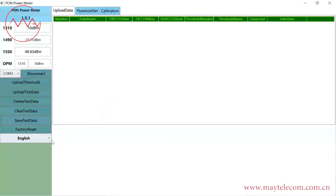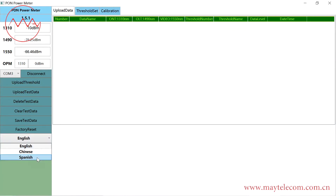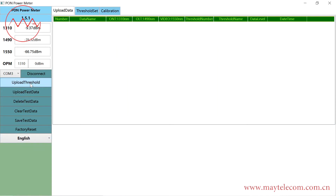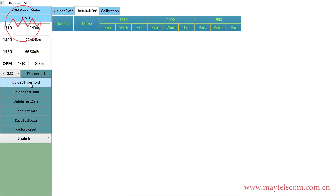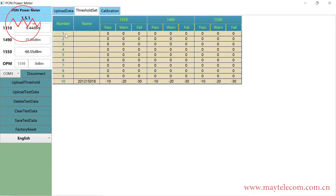We select the language first. There are English, Chinese, and Spanish options. Select English. Click Upload Threshold. There are 10 sets of threshold. For the 10th set, it is the default.